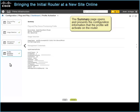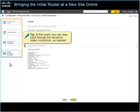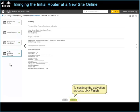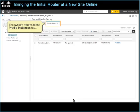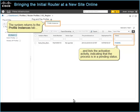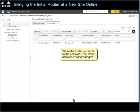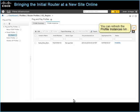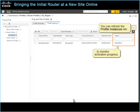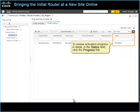To continue, click profile activation summary. The summary page opens and presents the configuration information that the profile will activate on the router. Tip: at this point, you can step back through the wizard to make corrections as needed. To continue the activation process, click Finish. The system returns to the profile instances tab and lists the activation activity, indicating that the process is in a pending status. The process remains pending until the router comes online and initially connects to the APIC-EM controller. To review activation progress in detail, in the status field, click the progress link.